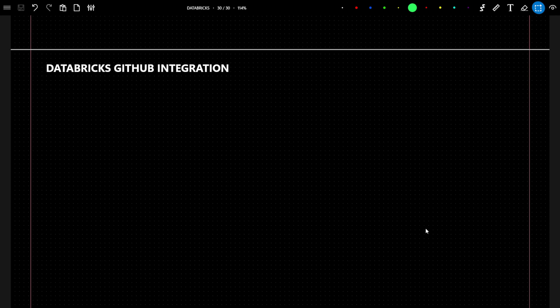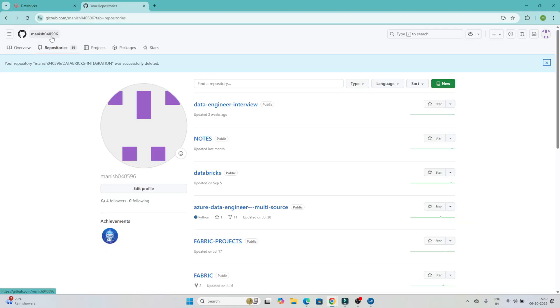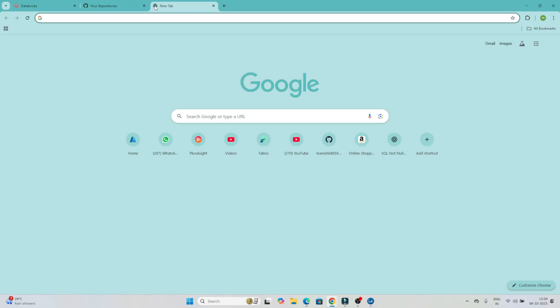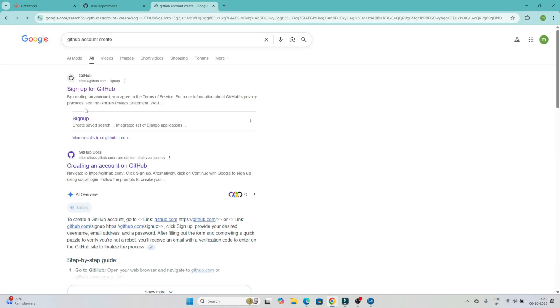Hello everyone. In this video we are going to see how to integrate Databricks with GitHub — how we actually work in real time. We are going to see this practically. I have opened my Databricks account, and I have also created my GitHub account. If you haven't created a GitHub account, you can go to Google and search for GitHub — it's very simple, just sign up and your GitHub will be ready.